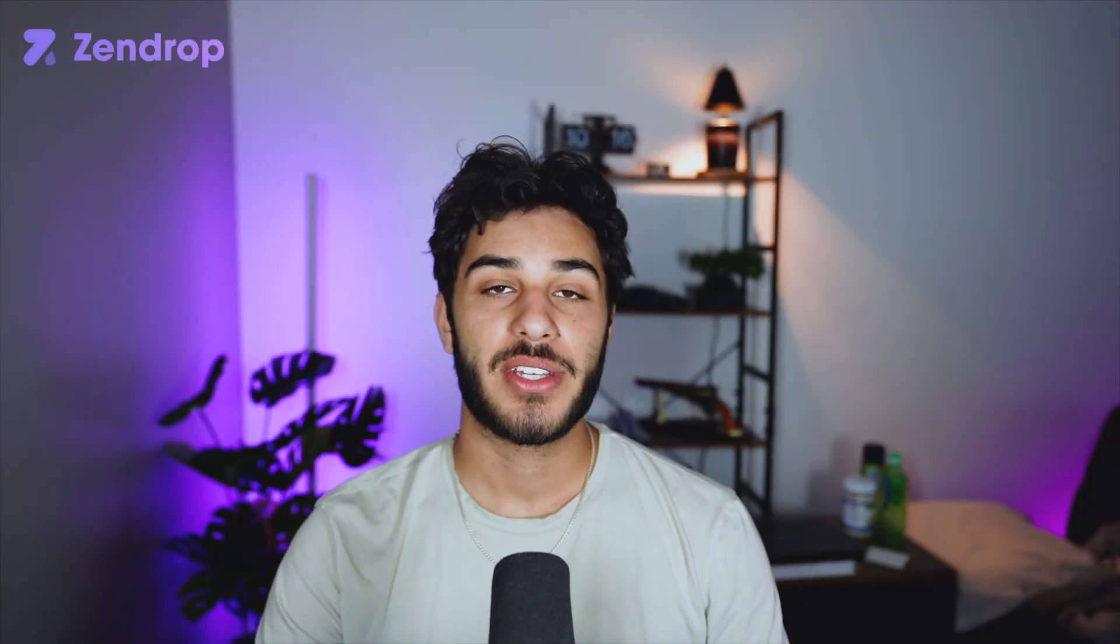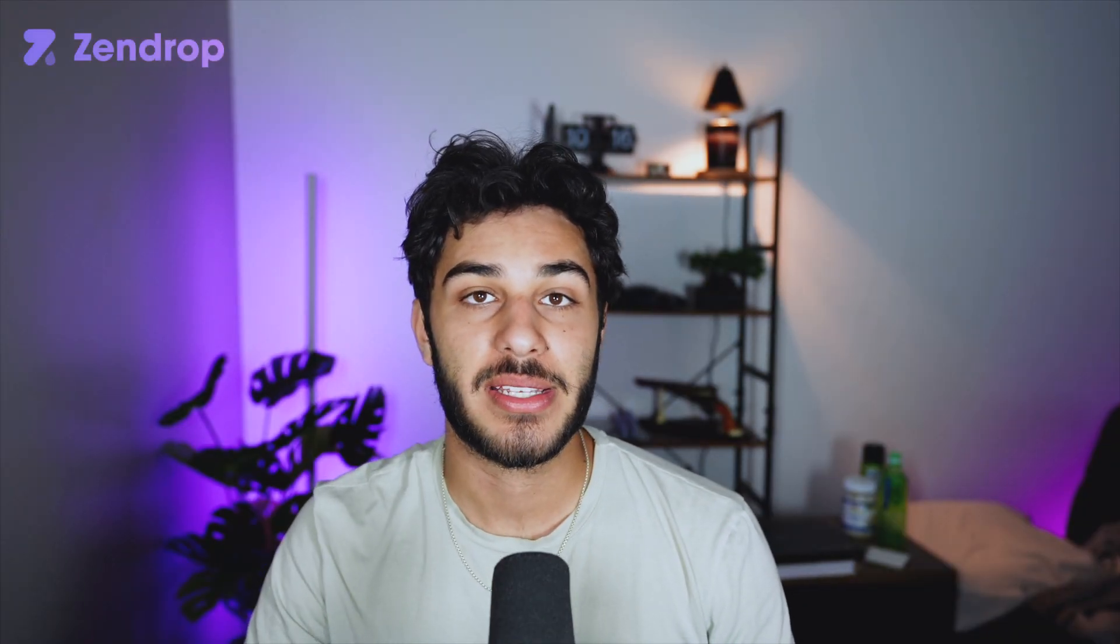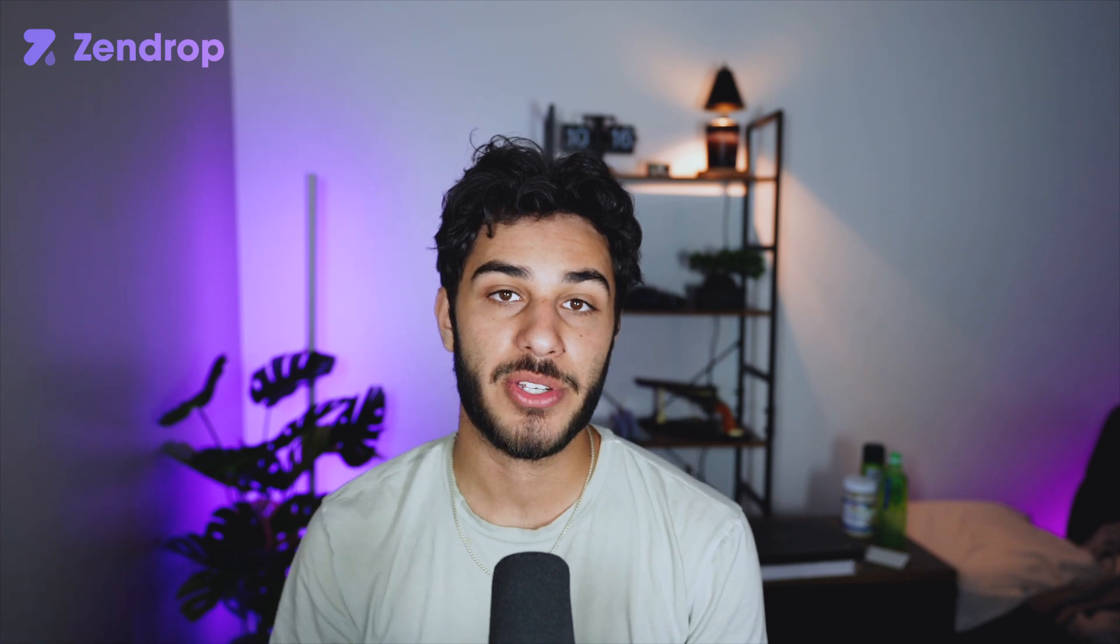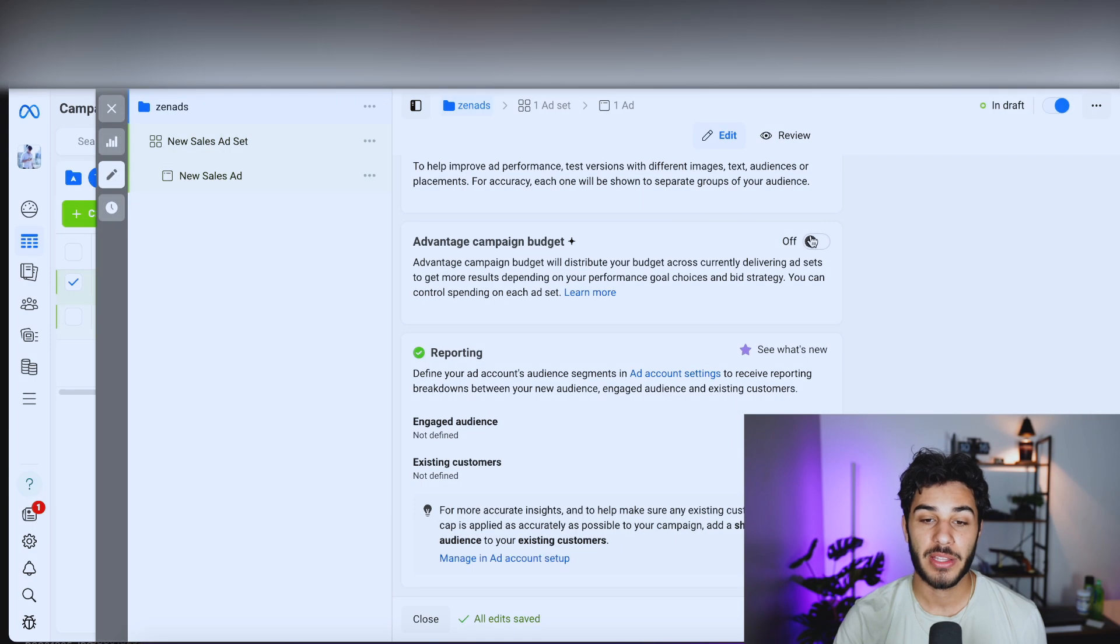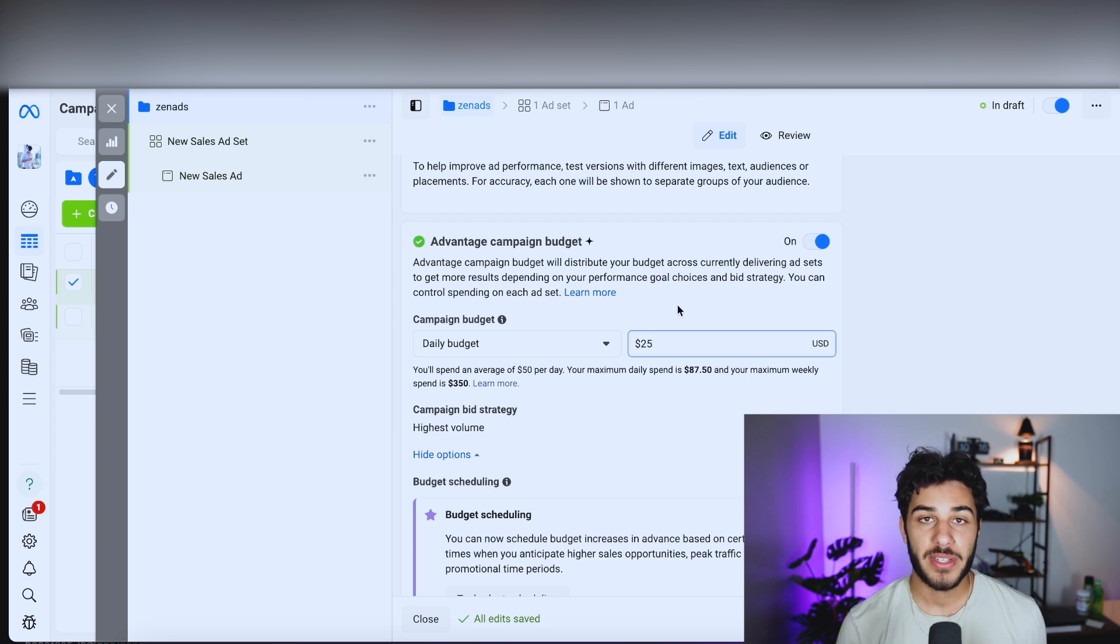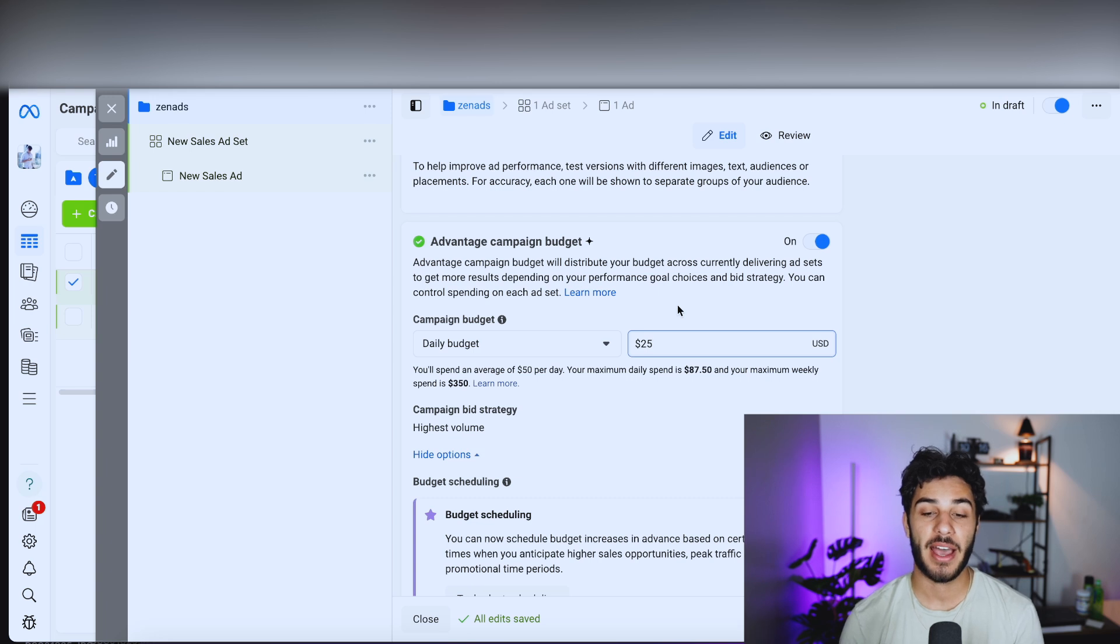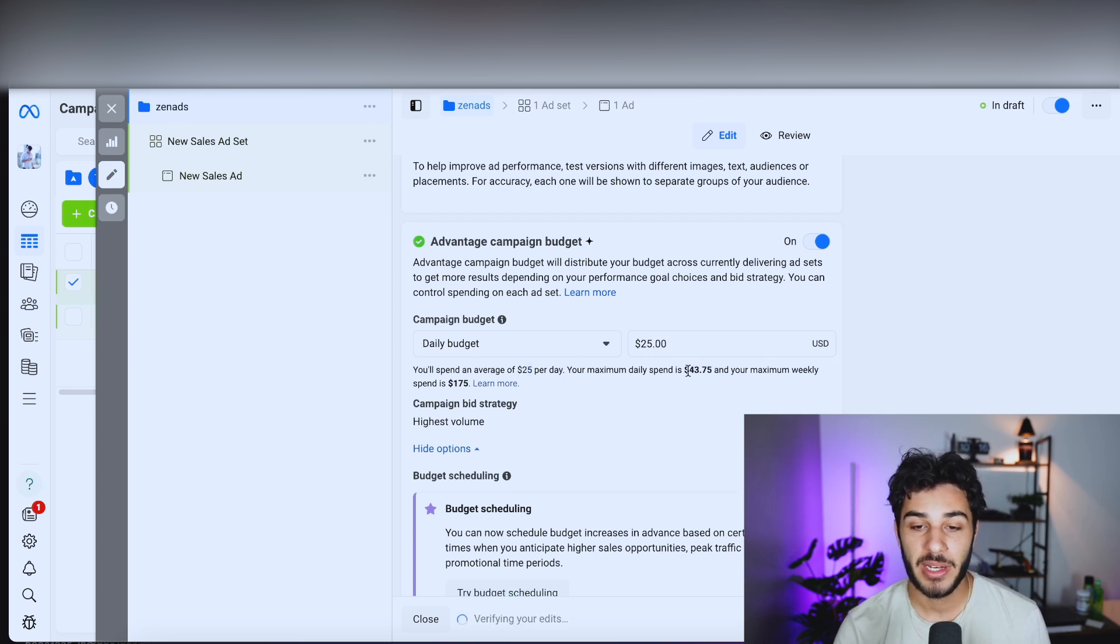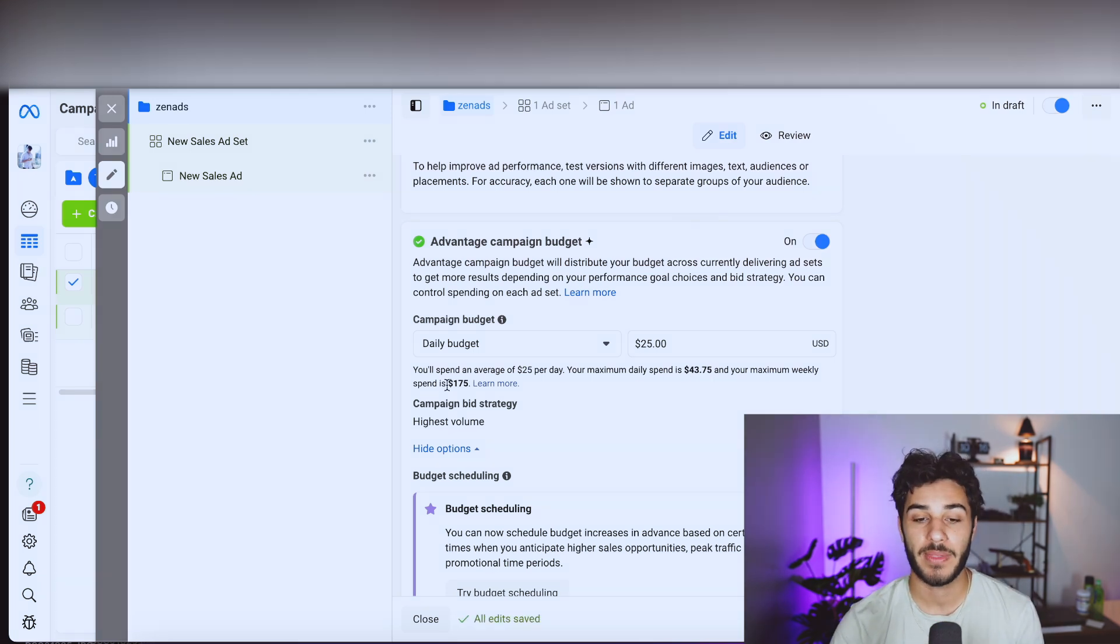For the advantage campaign budget, this is similar to a CBO with TikTok where it's going to take your entire budget and spread it across your ad sets. I am going to do this for this video. I'm just going to set this at $25 for this video. So every single day, this campaign is going to be spending $25 across all of the different ad sets that I have. And as you can see here, it's going to be an average of $50 per day. My maximum daily spend is $43. My maximum weekly spend is $175.